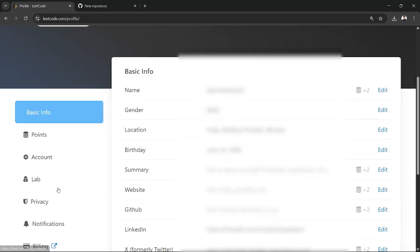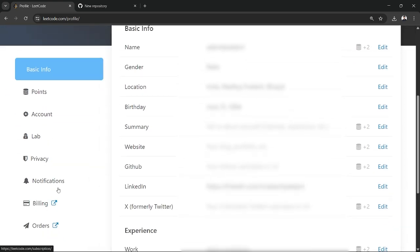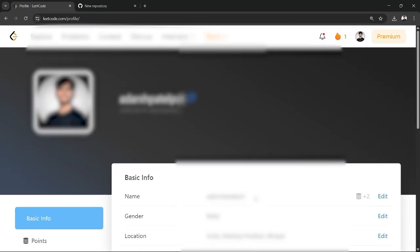Now you can see this option where in this basic info option, you can see this option of LinkedIn. All you need to do is just simply paste the link that you can retrieve from LinkedIn or your LinkedIn account and once you do that and hit save changes,